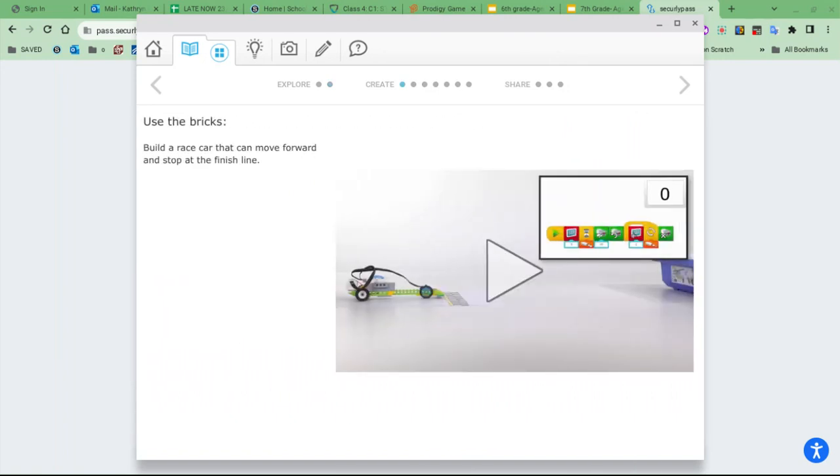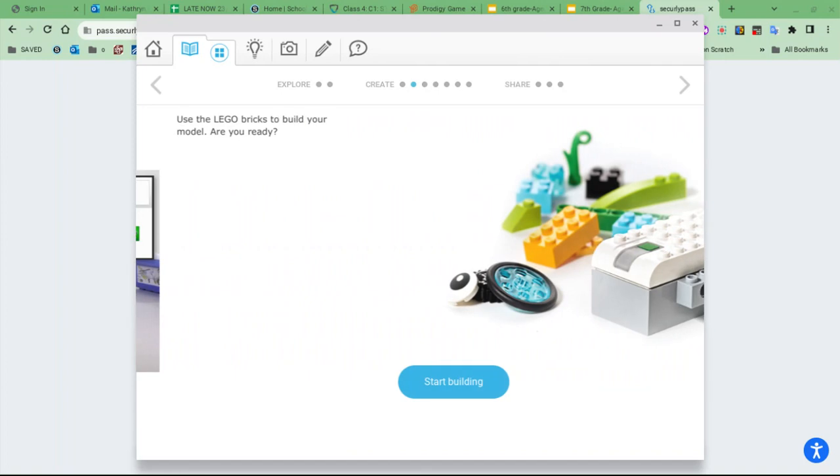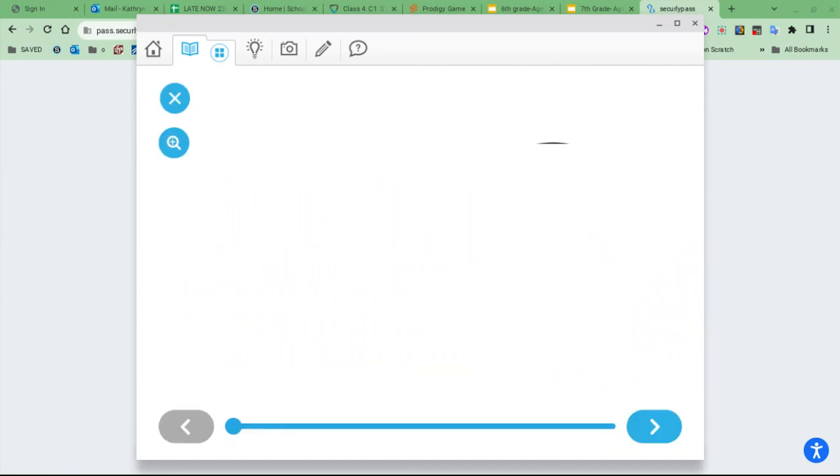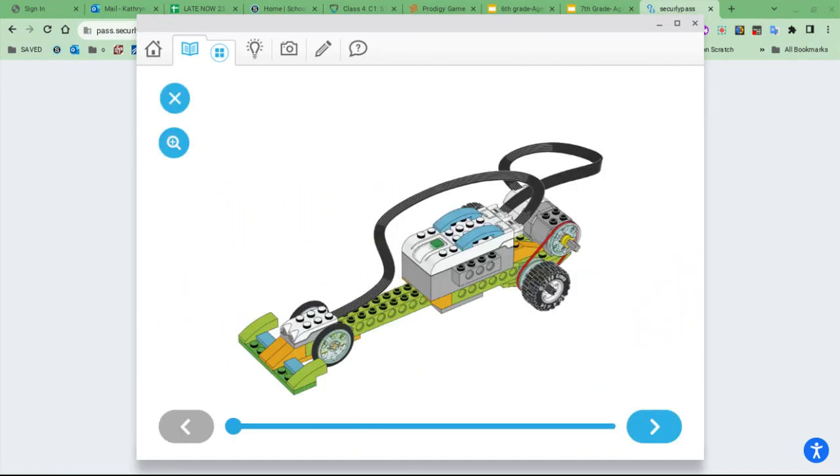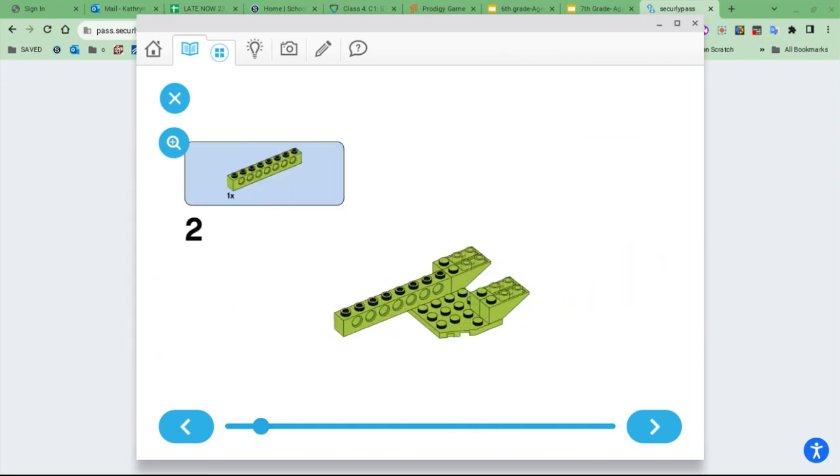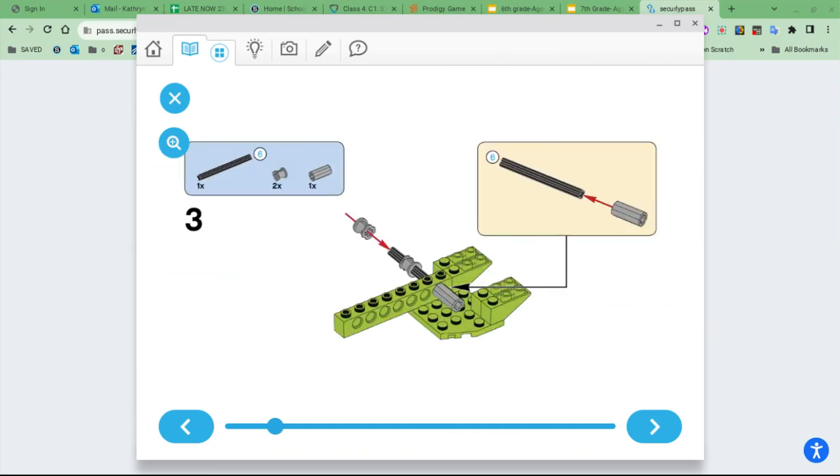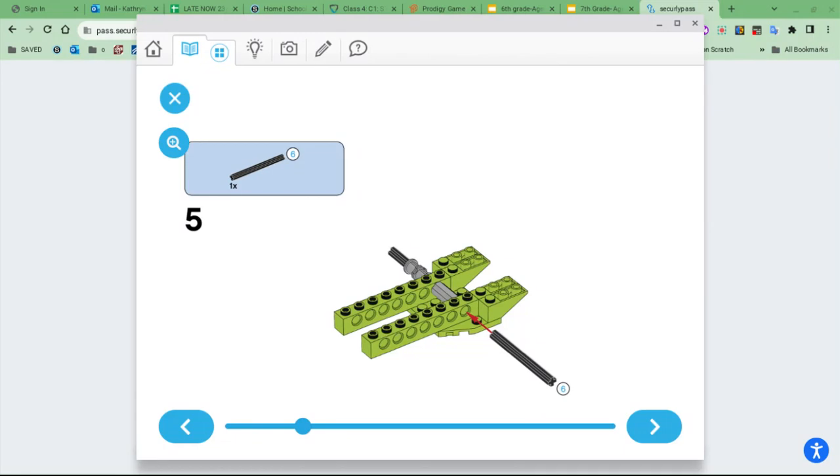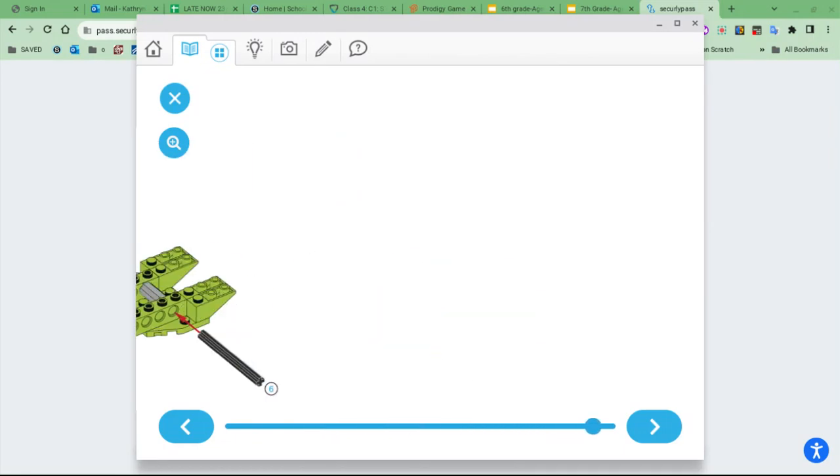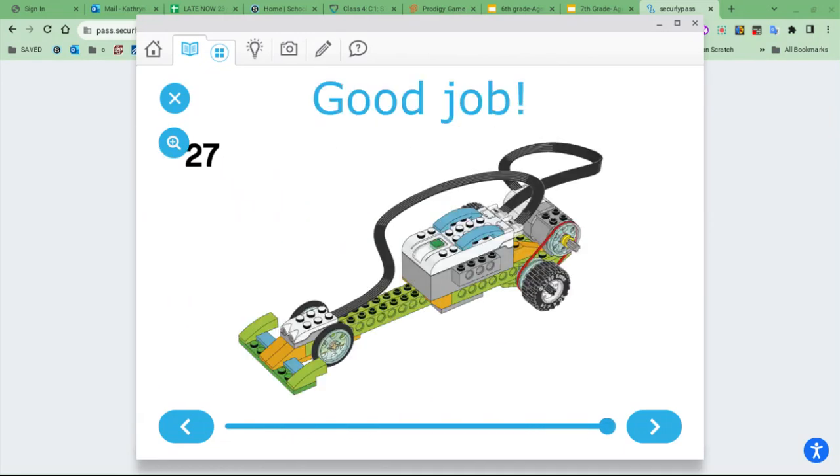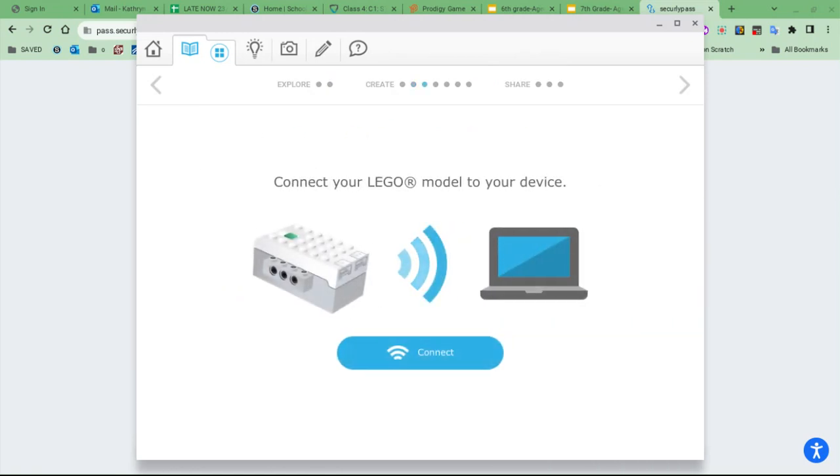You're gonna build a race car that can move fast. Then in the instruction manual, you're going to click Start Building and scroll through the instructions, taking turns in your group. Make sure the only Legos you're taking out of the kit are the ones called for in these slides. You're going to build all the way to the end where it says Good Job.